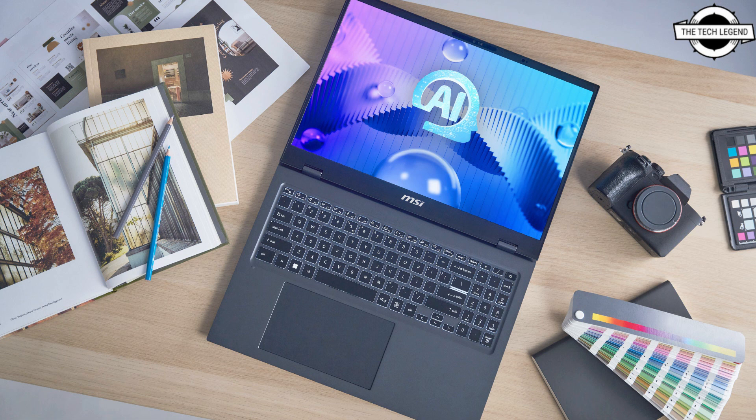The laptops have achieved Intel Evo platform certification, balancing performance and portability. Additionally, they are NVIDIA Studio certified, supporting creative applications with up to NVIDIA GeForce RTX 4070 Laptop GPU.